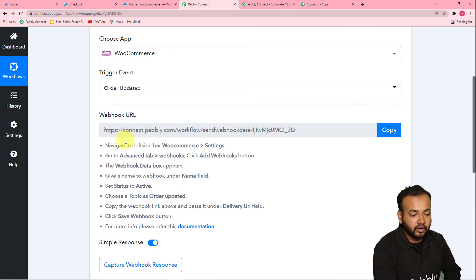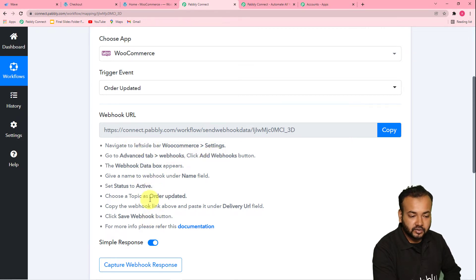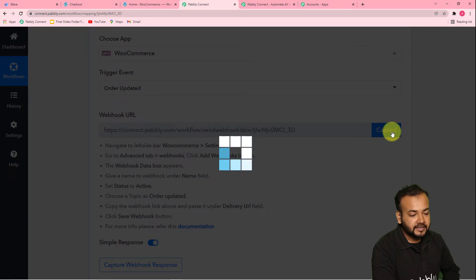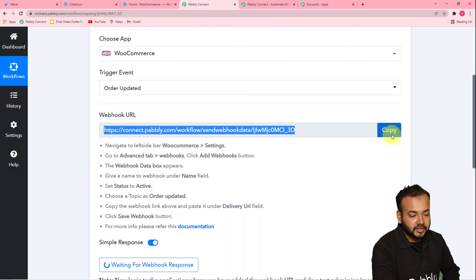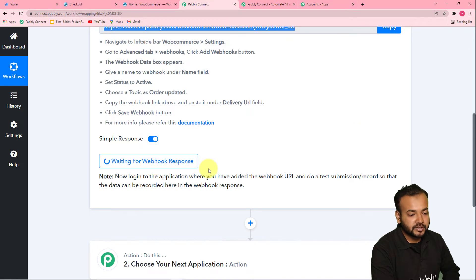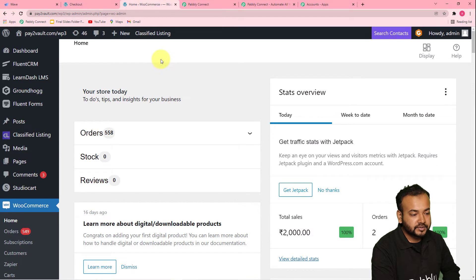You have to follow these instructions. You have to go to the settings of WooCommerce. First of all, click on copy here, and it will start showing 'waiting for the webhook response.' So you have to go to your WooCommerce store dashboard. This is my WooCommerce plugin in WordPress — clicking here, and from here you have to click on settings.